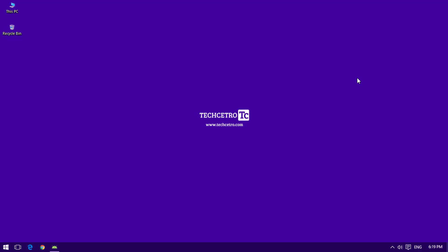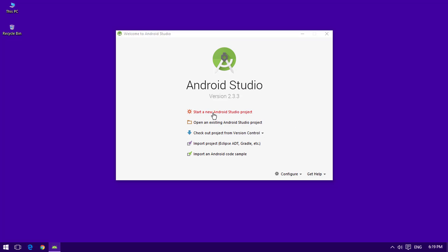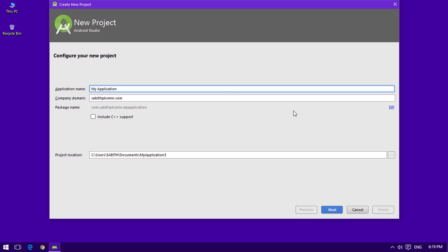So today we are going to learn about using the Navigation Drawer in Android Studio. Let's get started. We have Android Studio open and I'm going to create a new project. By this time we have learned about the Empty Activity and the Basic Activity, and now we are going to learn about the Navigation Drawer Activity in this tutorial.